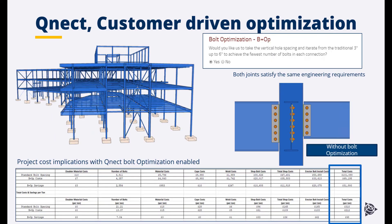Here you can see an example of the cost savings that can be achieved when bolt optimization is enabled within Quick QNECT.